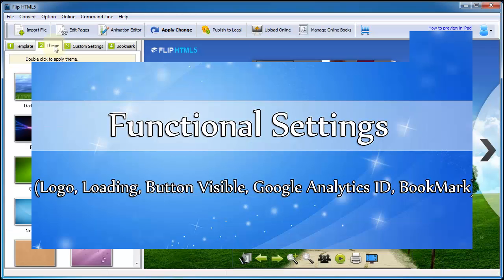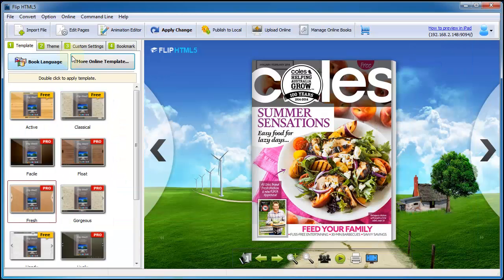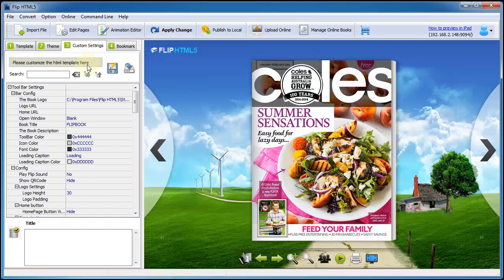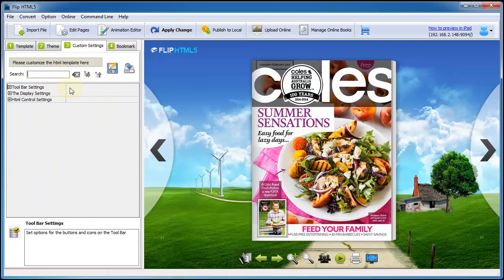Let's continue to customize functional settings, such as logo, background, color, button and more.